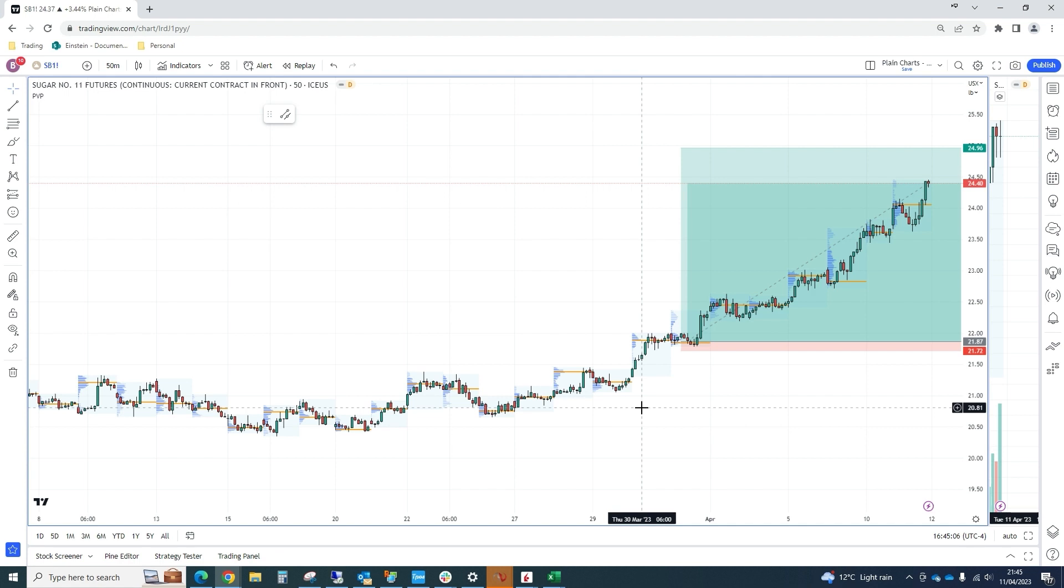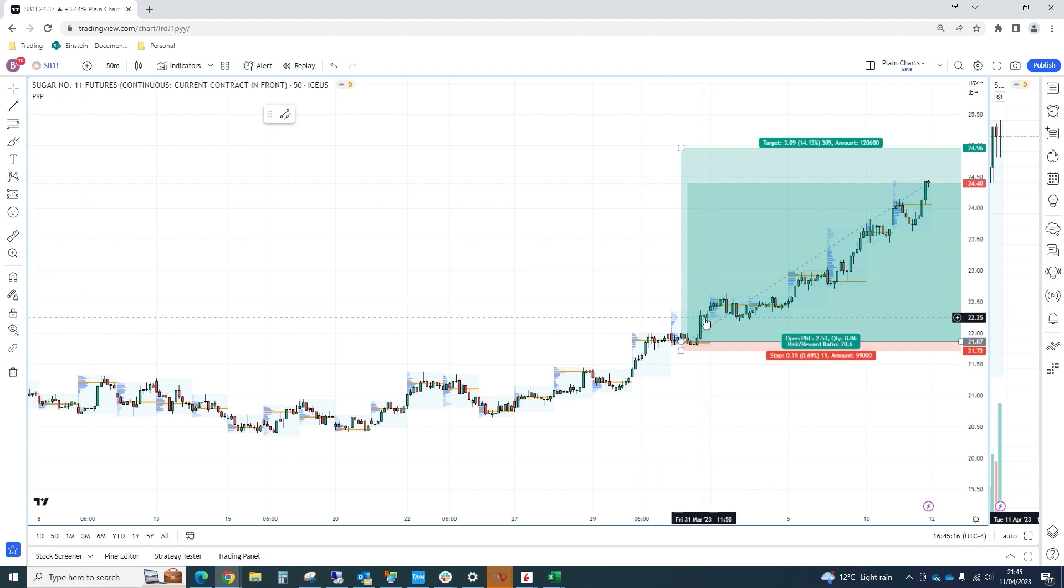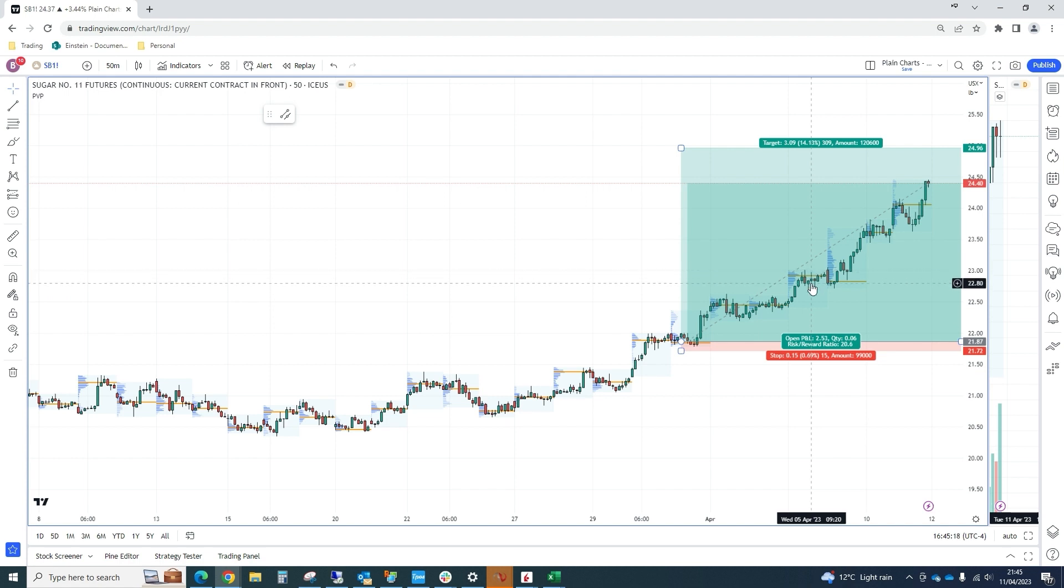We decided we'd actually bought too many. We wanted to be synthetic long calls rather than straddles, which we did. We then pretty much sat in the trade all of last week until Thursday.